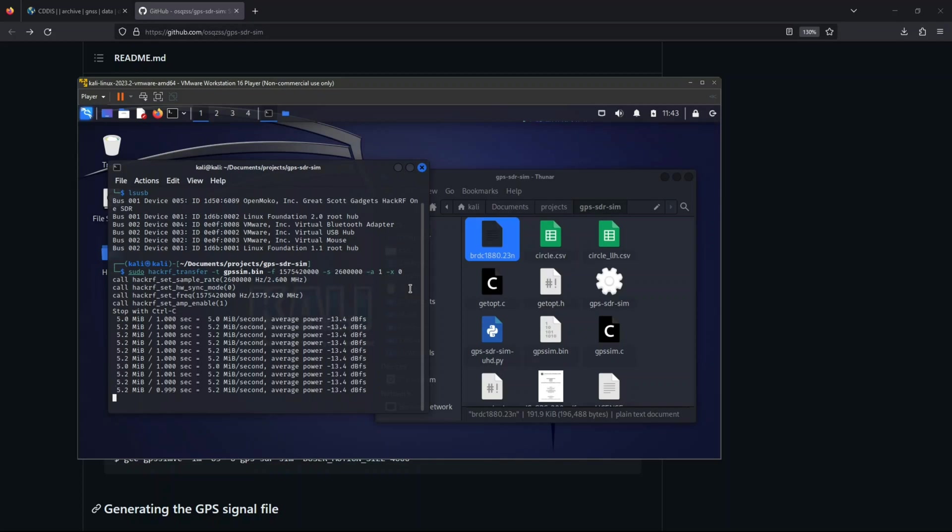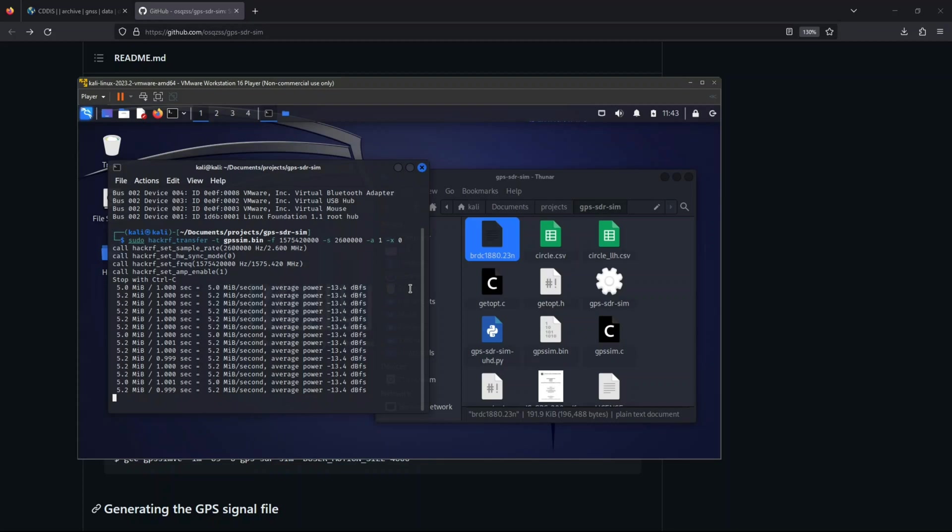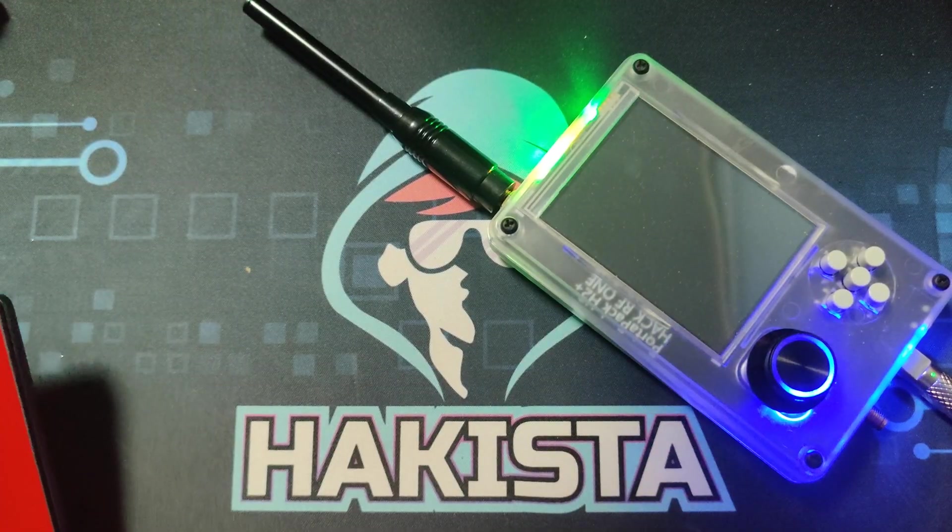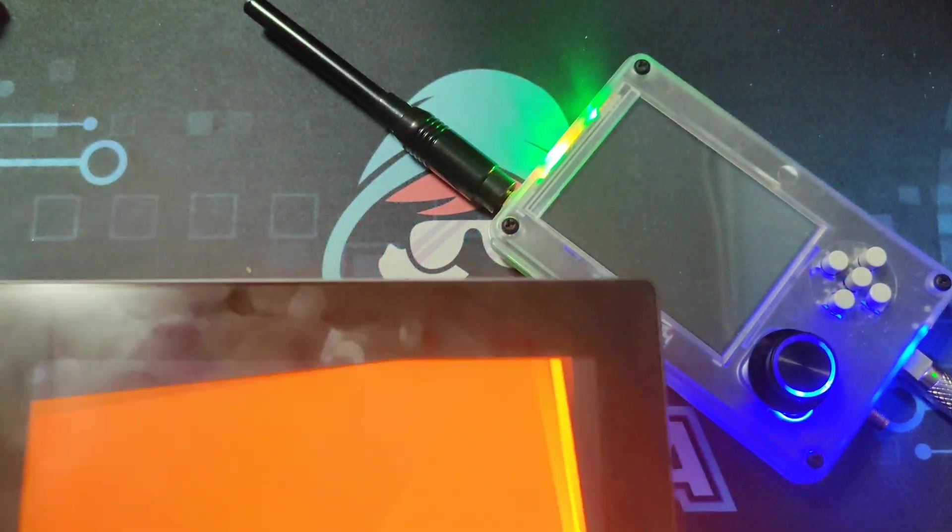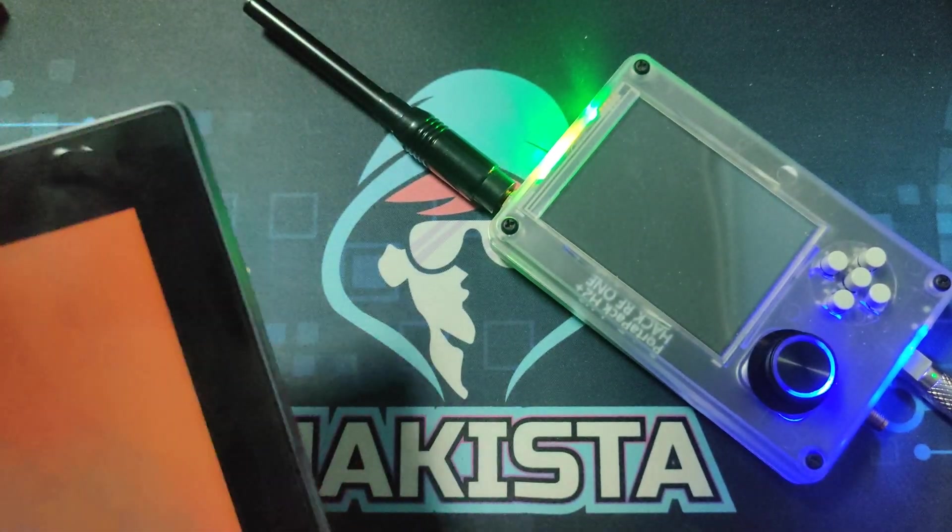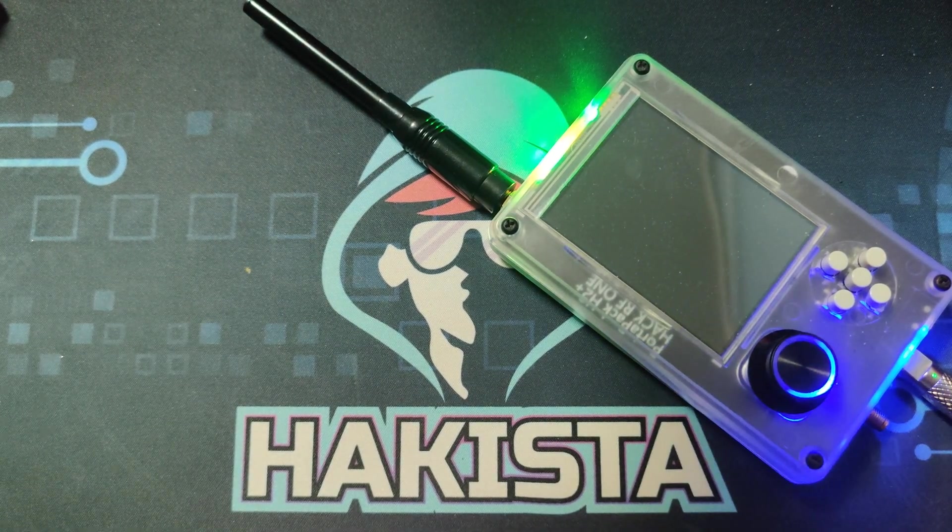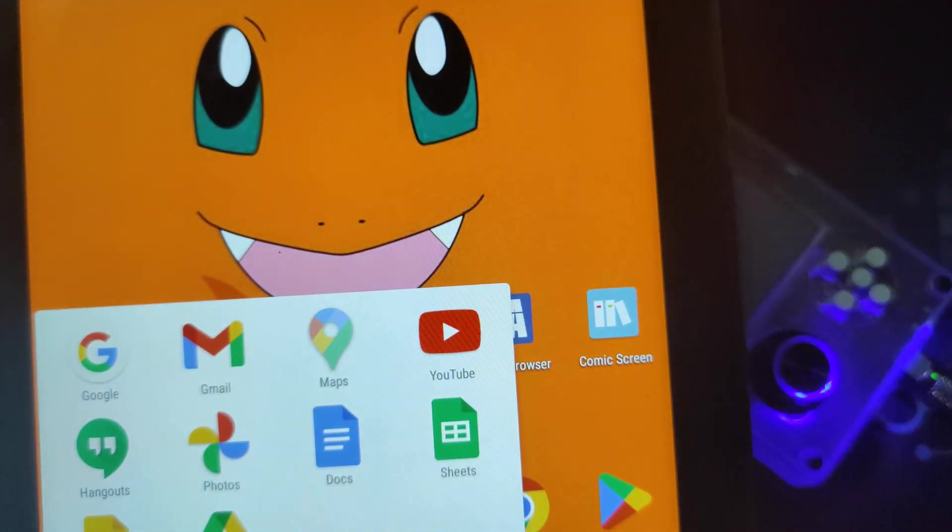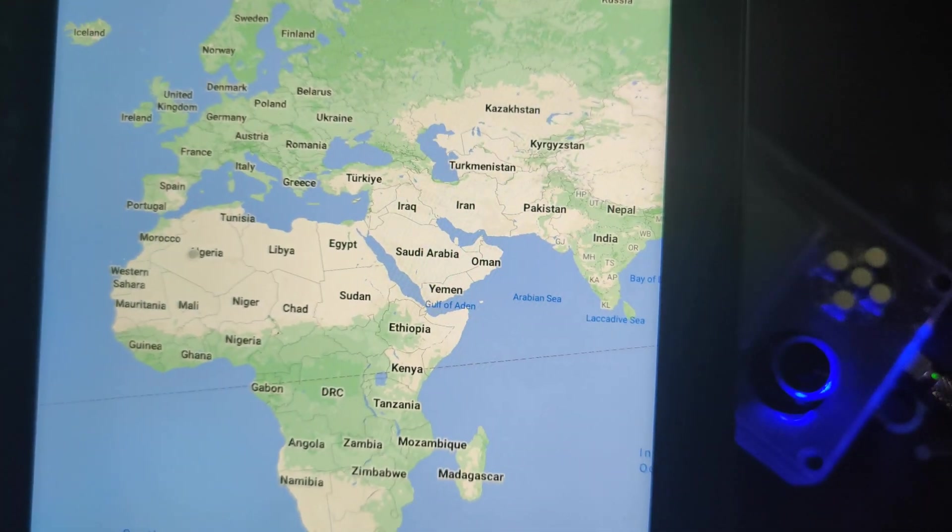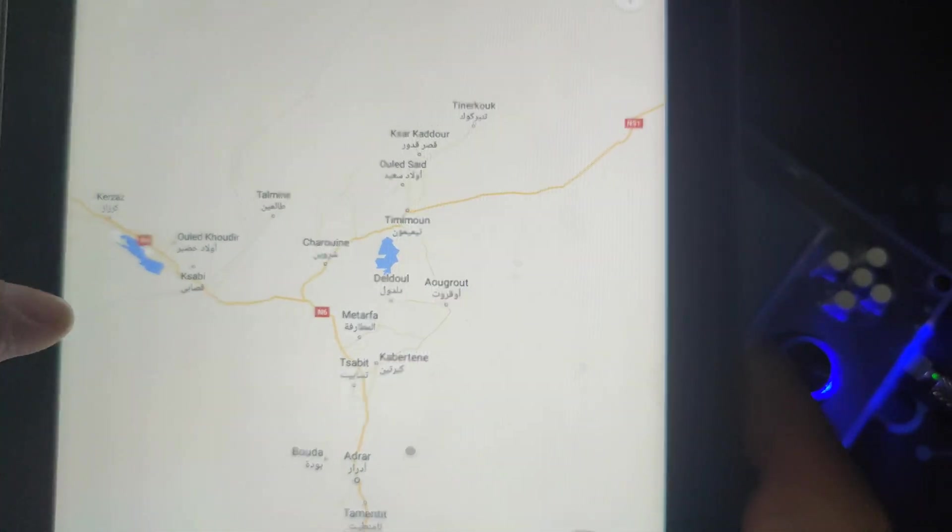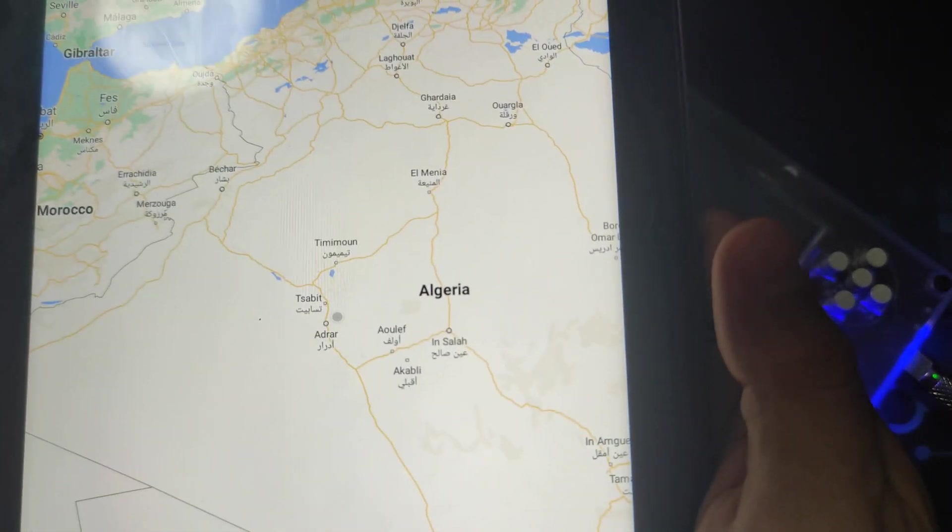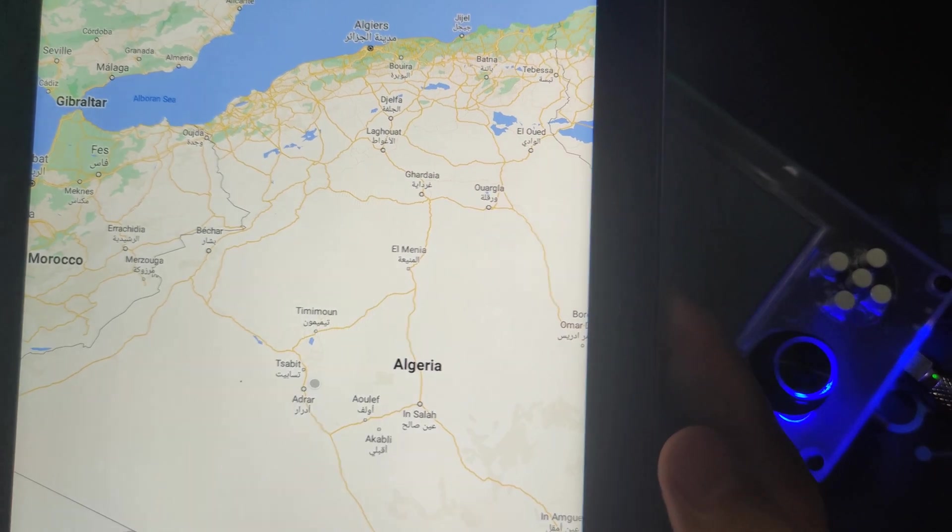Now, we need to double check if it is actually working. Now, we can check if our attack is working. Let's open Google Maps here. Let me just put the code. And let's open Google Maps. And let's check our current location. As you can see, the location is spoofing somewhere in Africa, in Algeria, which I'm pretty much sure I am not there.